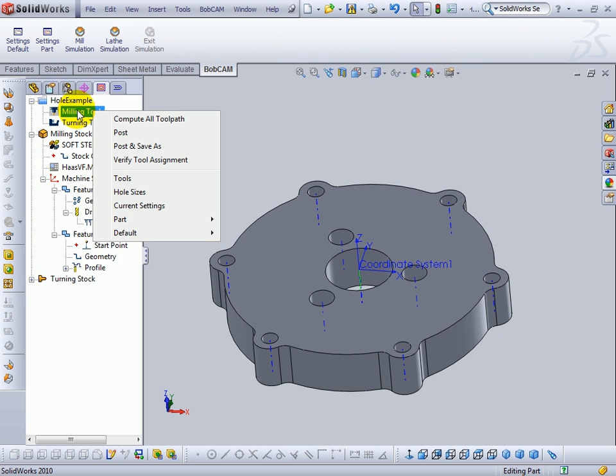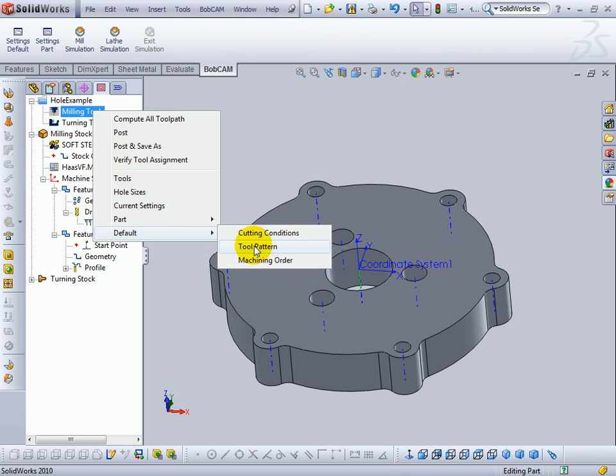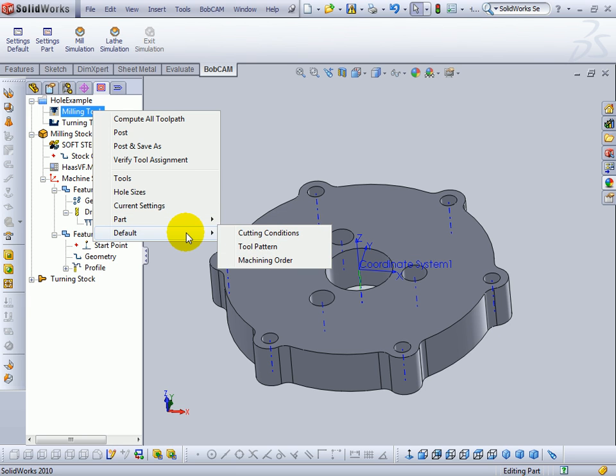So again, to change the order of operations that occur, you right click milling tools, go to either your part or your default tool pattern. The part will only change new tool paths that you add to the individual drawing that you're working on, where the default will change the system default for the entire system.